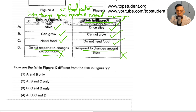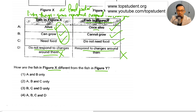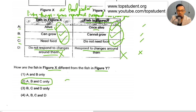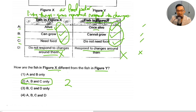So how are the fish in Figure X different from the fish in Figure Y? We look at all the ticks and crosses. Figure X gets ticks for being alive, can grow, needs food — these three are ticks. Only one is a cross. So we have A, B and C, and the answer is number two.